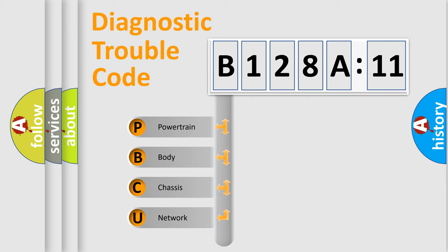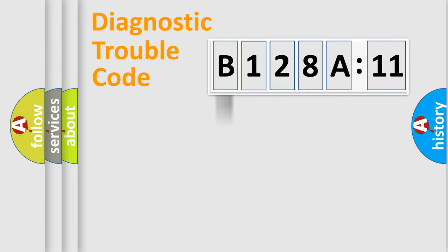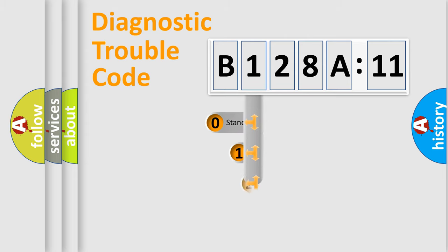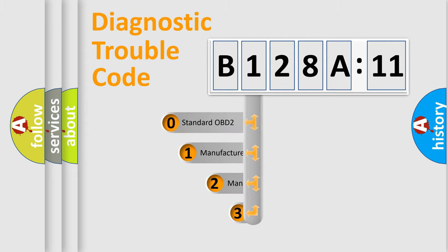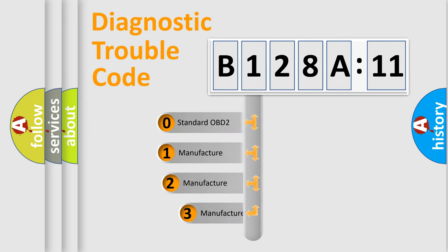We divide the electric system of an automobile into four basic units: powertrain, body, chassis, and network. This distribution is defined in the first character code.